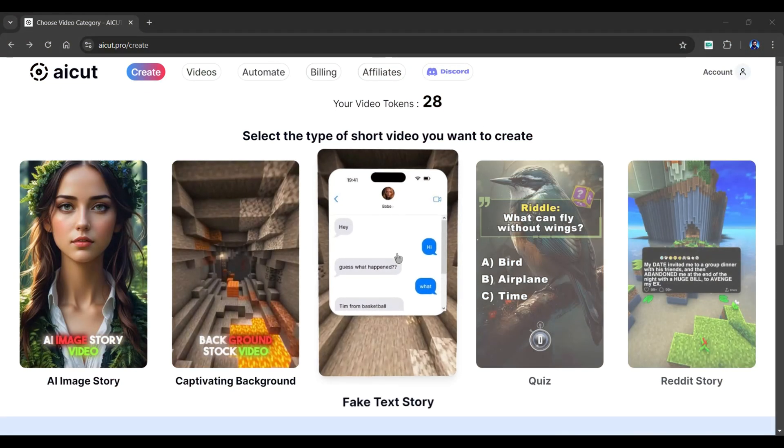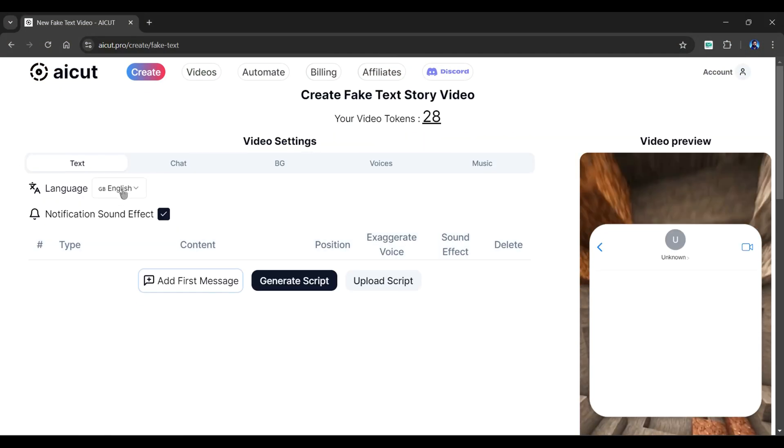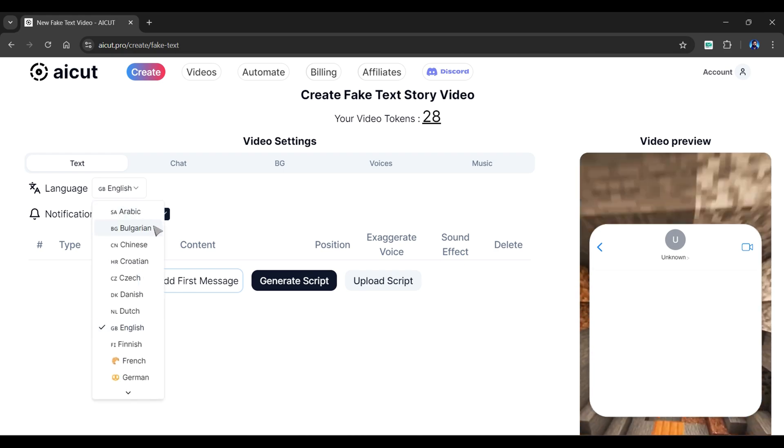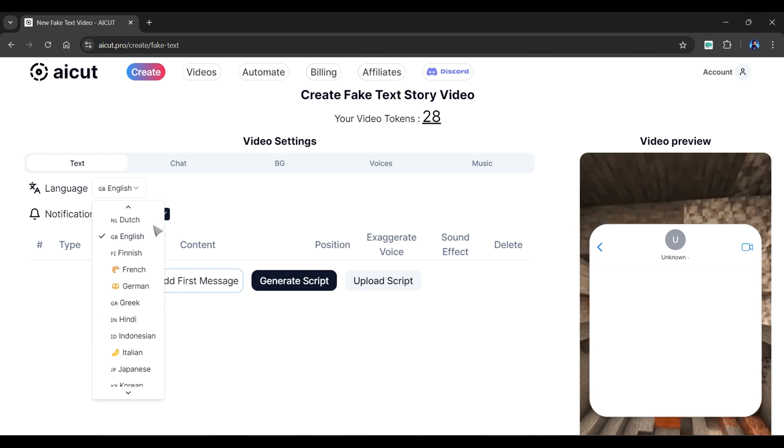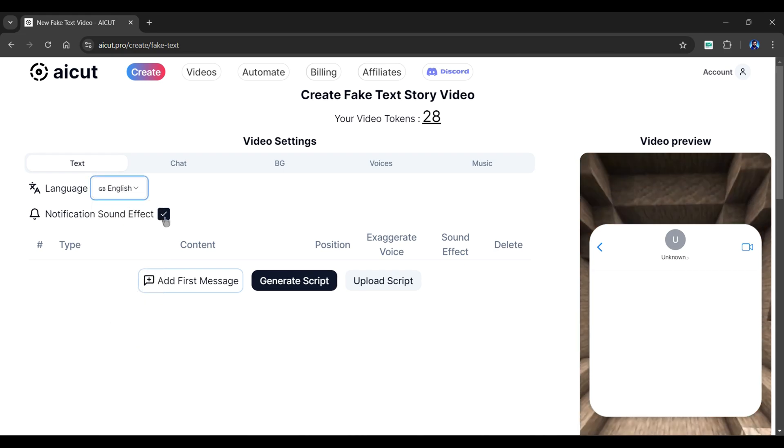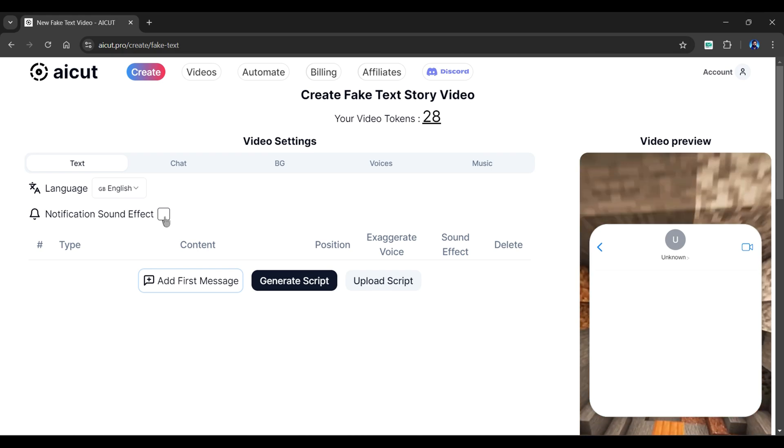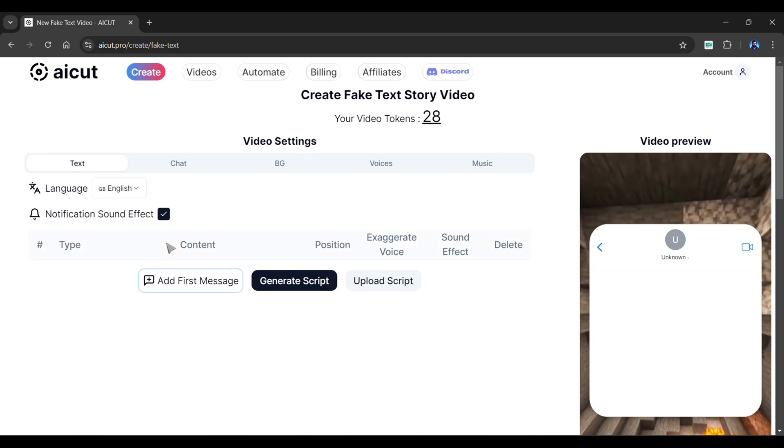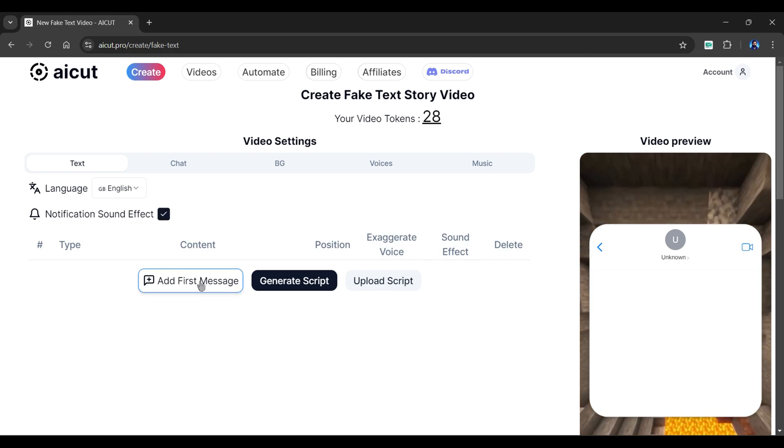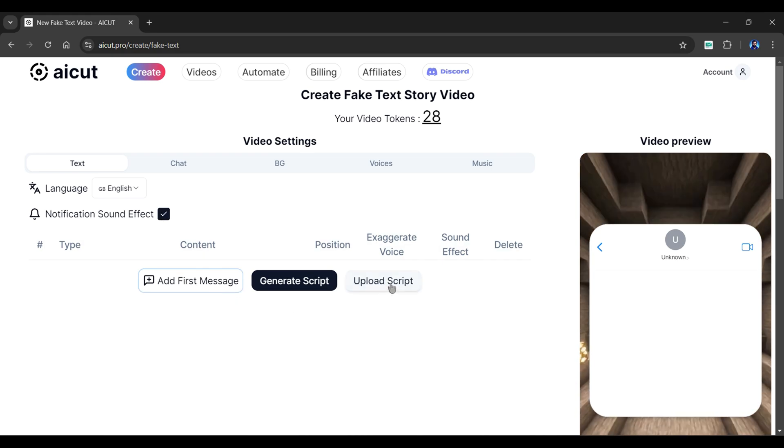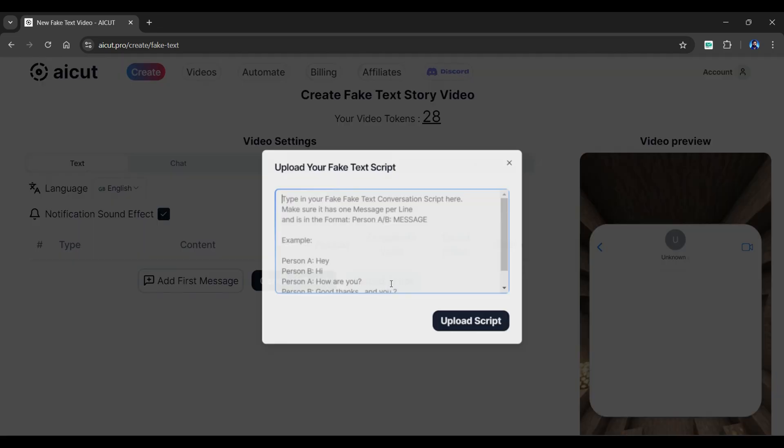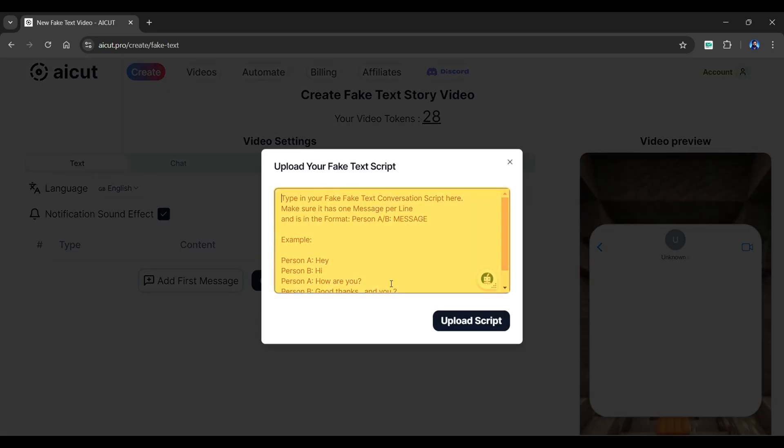To get a free token, contact them here. Now, let's create a fake cheating text video. So click on the fake text story. From here, we can select the language of our video from a list of options. Notification sound effect is enabled, which adds a sound effect after each message.